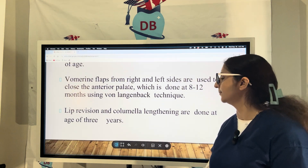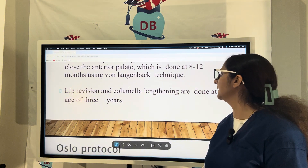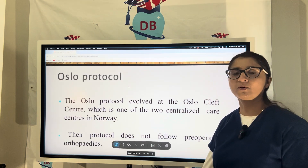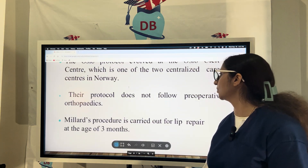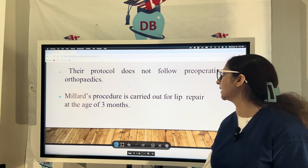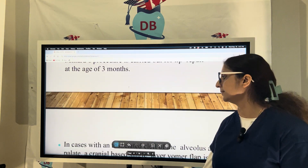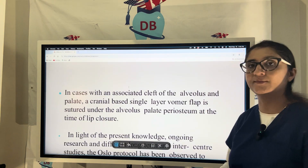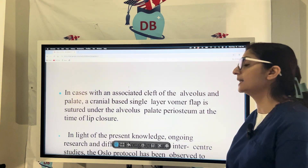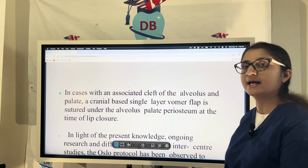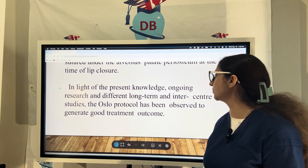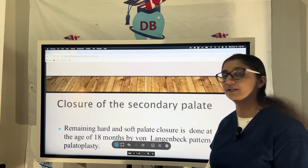Lip revision and columella lengthening are done at age three. There is something called the Oslo Protocol, which started in Norway and does not follow pre-operative orthopedics. In this protocol, lip repair is carried out using the Millard procedure at three months of age. If there is an associated cleft of the alveolus and palate, a cranial-based single-layer vomerine flap is sutured under the alveolar palate periosteum at the time of lip closure. The Oslo Protocol has been observed to generate good treatment outcomes.